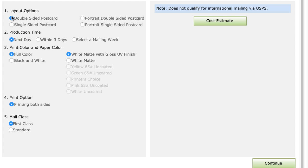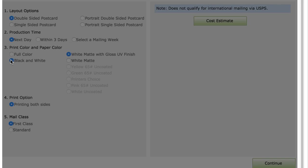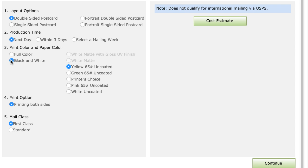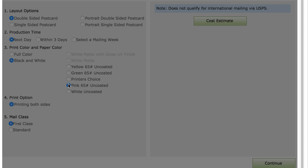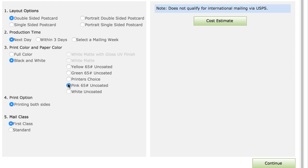I'm going to review the print options, change my printing properties a little bit to indicate that I want black and white printing on pink paper, and click Continue.